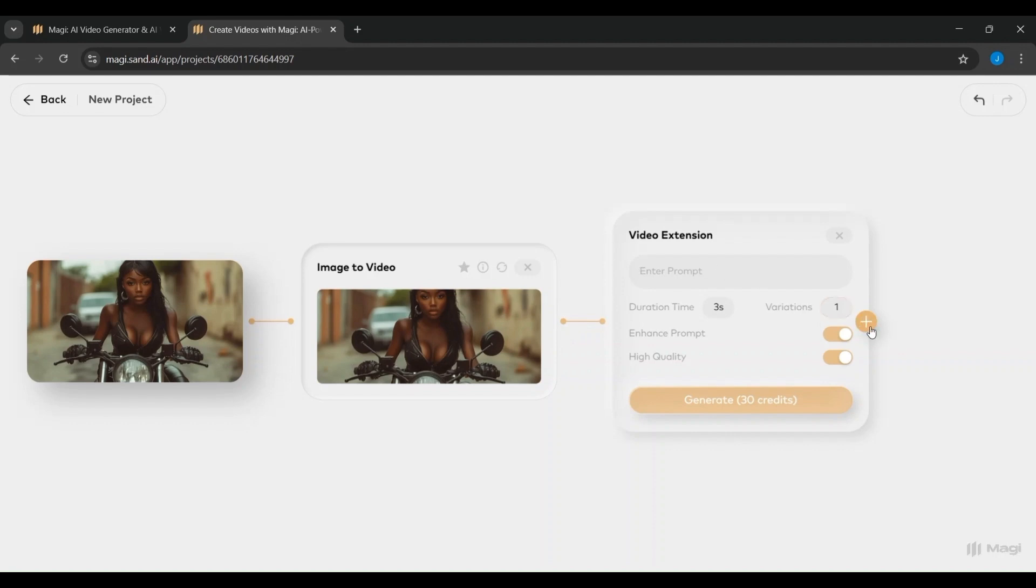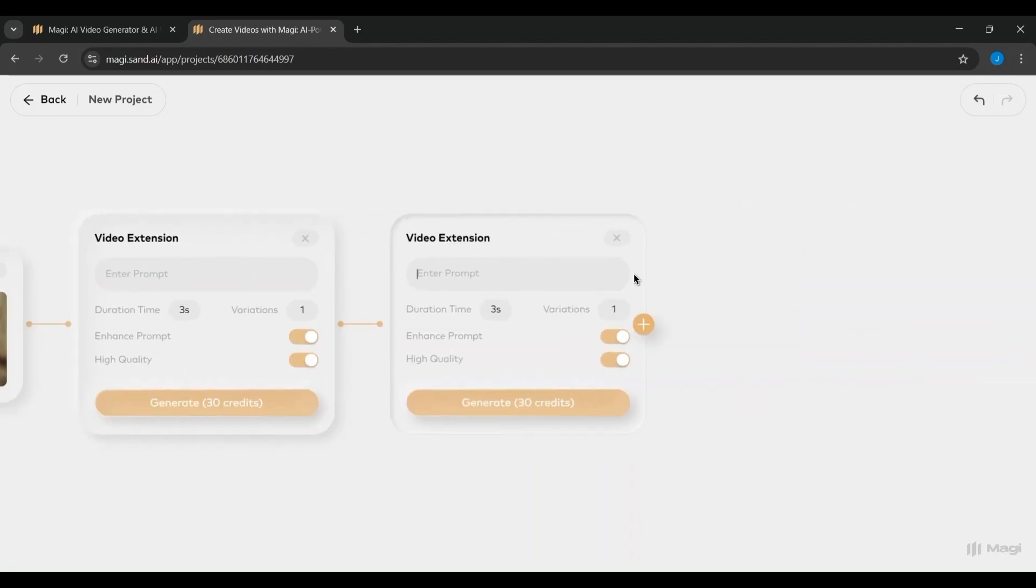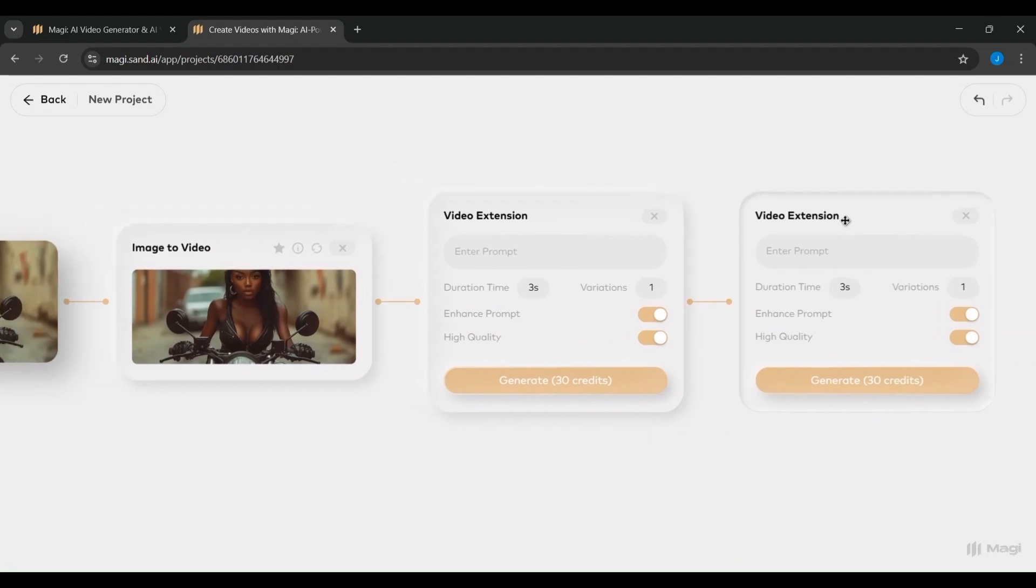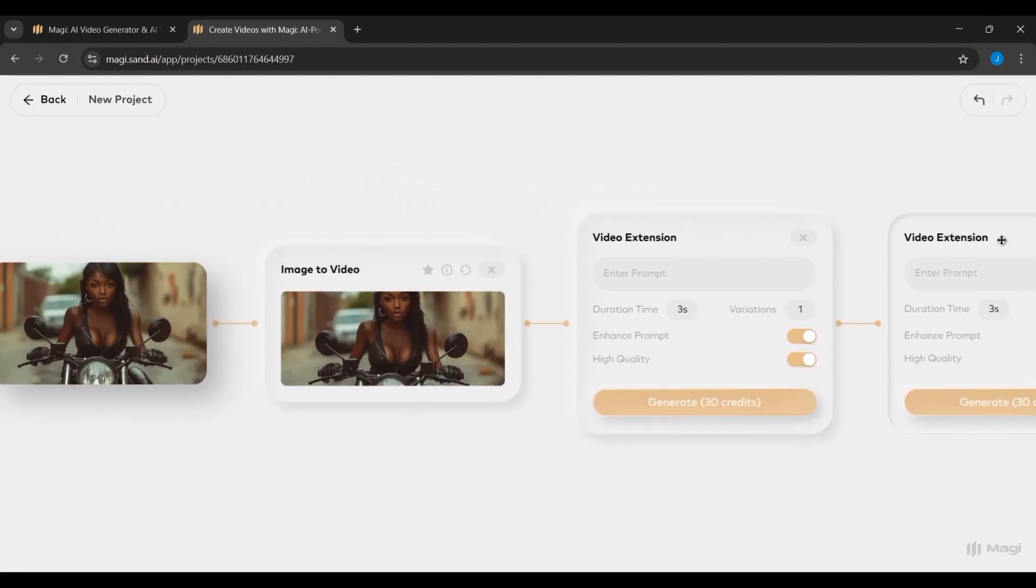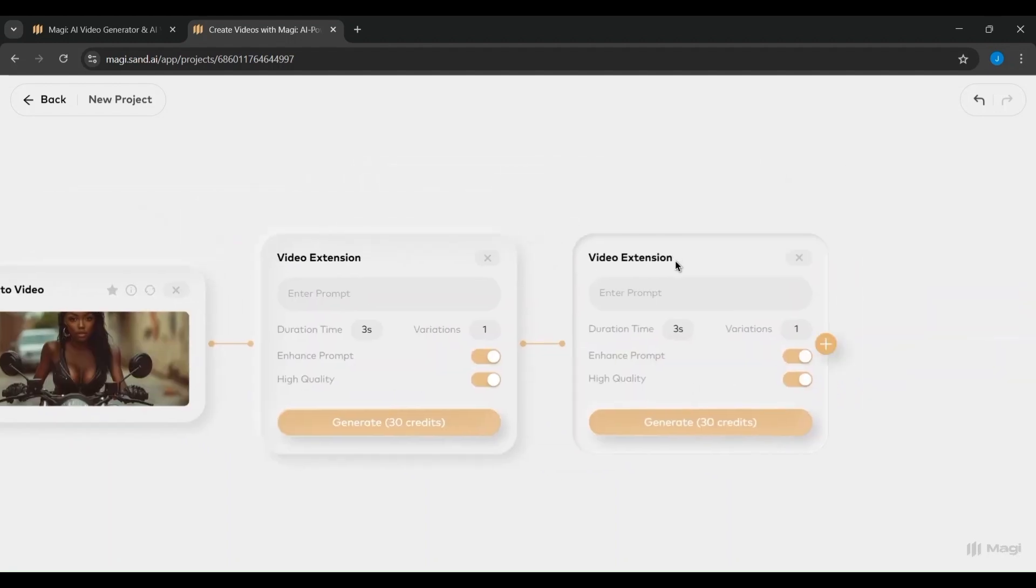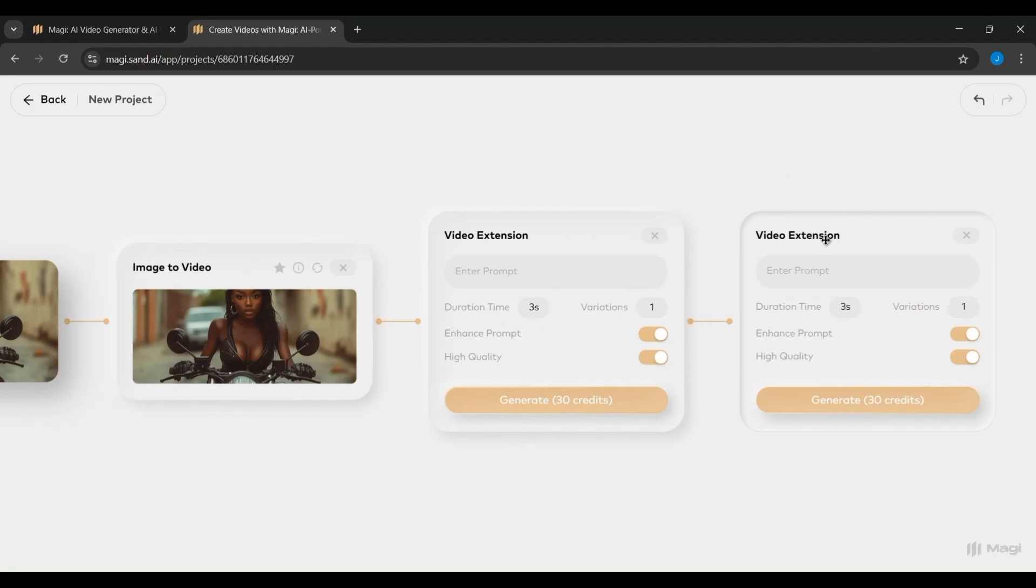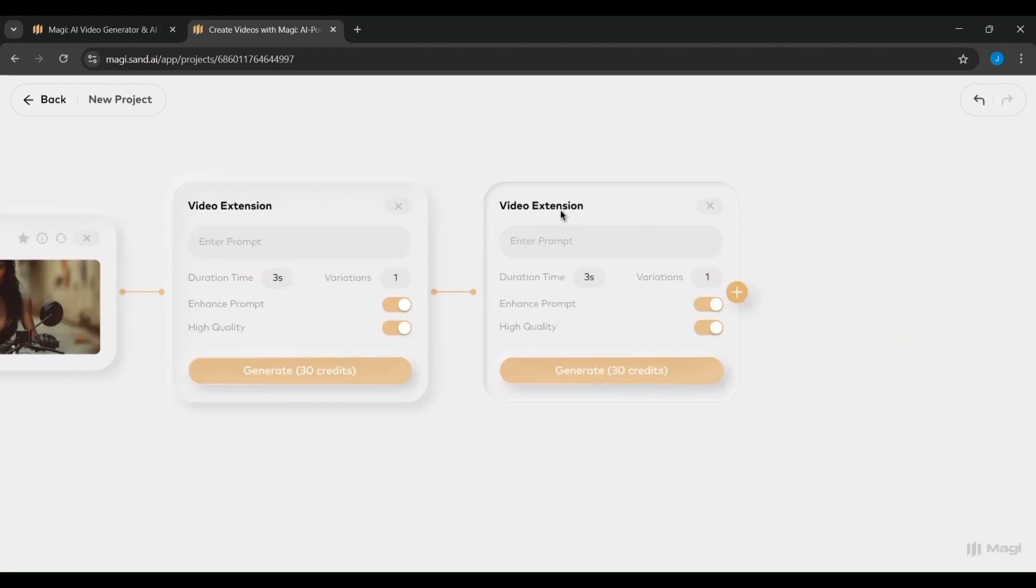Below that, there's a duplicate button, which allows you to quickly clone the setup if you want to make slight variations or experiment with different prompts later. On the right side, you'll notice a panel labeled Video Extension.